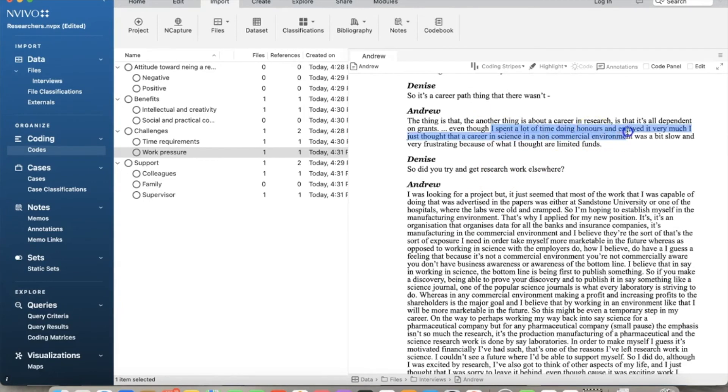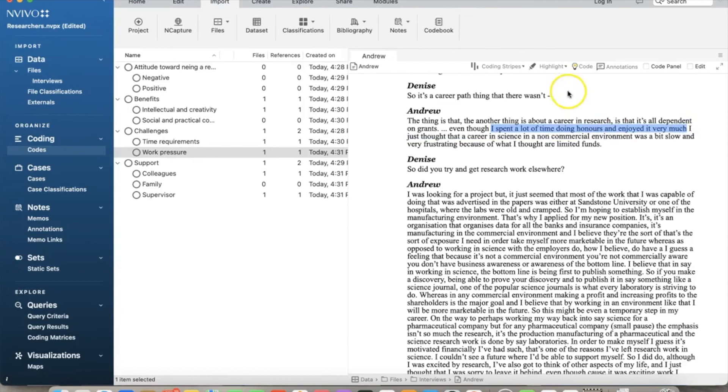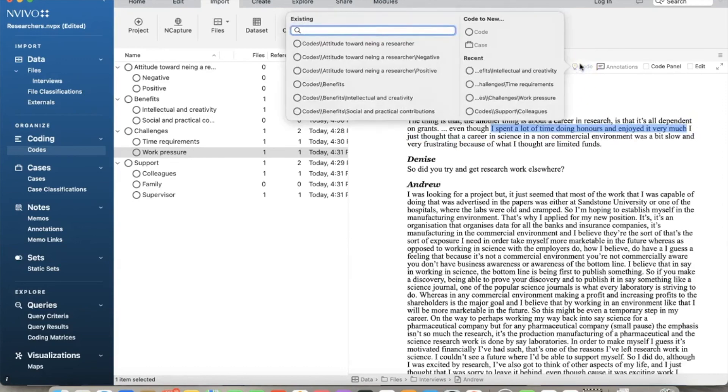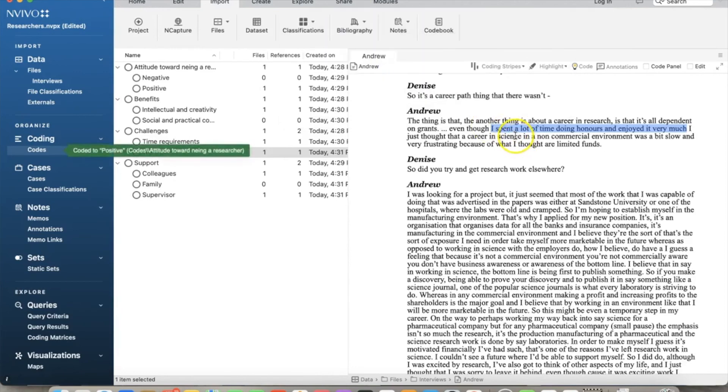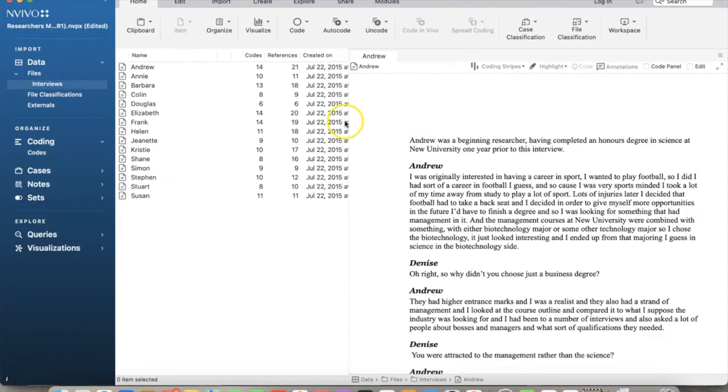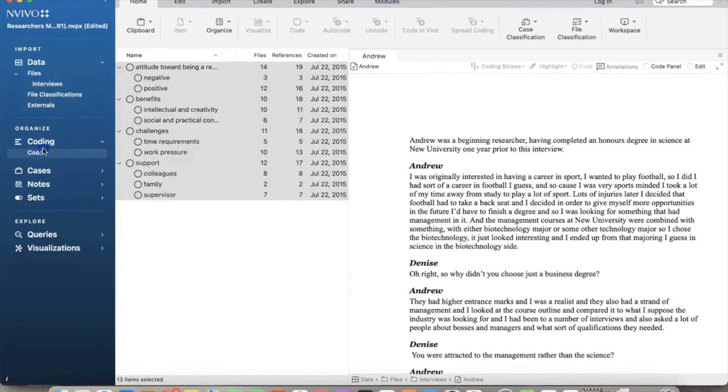Also, we want to find a text that links to positive under attitude toward being a researcher. There is a question about career path, and his answer is somewhat mixed. He stated that he was enjoying doing research, but the frustration comes from the funding. For example, we can interpret that he has a positive attitude toward being a researcher because he is really enjoying it. That is a positive attitude, and we highlight the text and connect it to positive note under attitude.